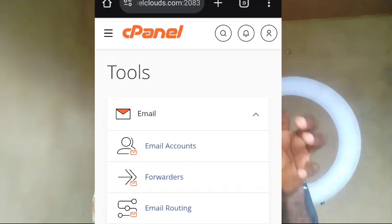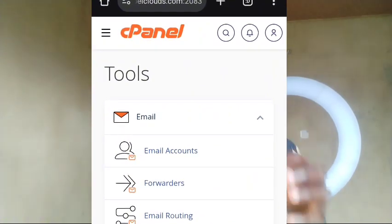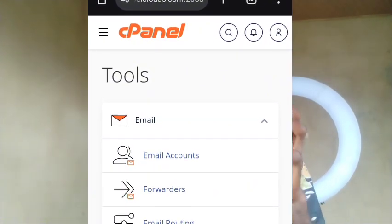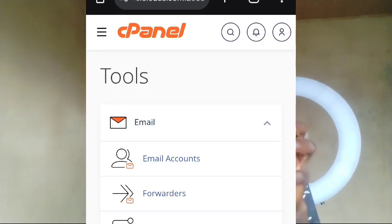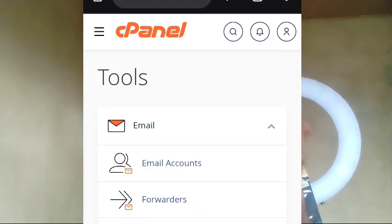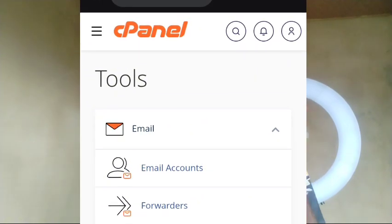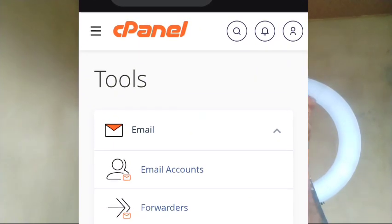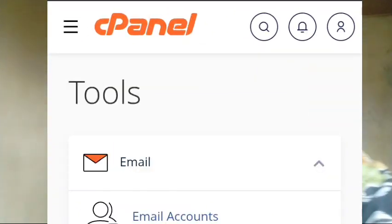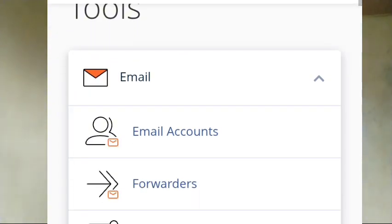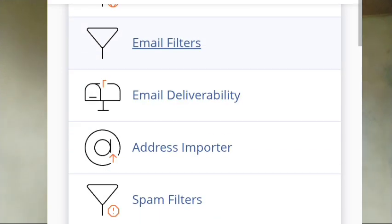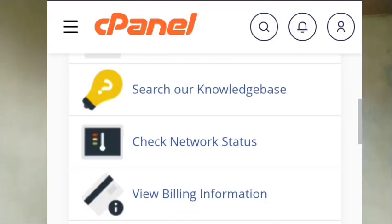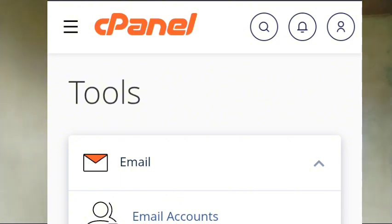Once you log into this particular cPanel, to get to this cPanel first you have to register your domain with a hosting company. Register your domain and hosting, then they can give you login details for your cPanel so you can access it and upload the content of your website. If you don't know a good hosting company, I can recommend the one I'm using. They are very good and reliable. I will drop the link in my comment section.